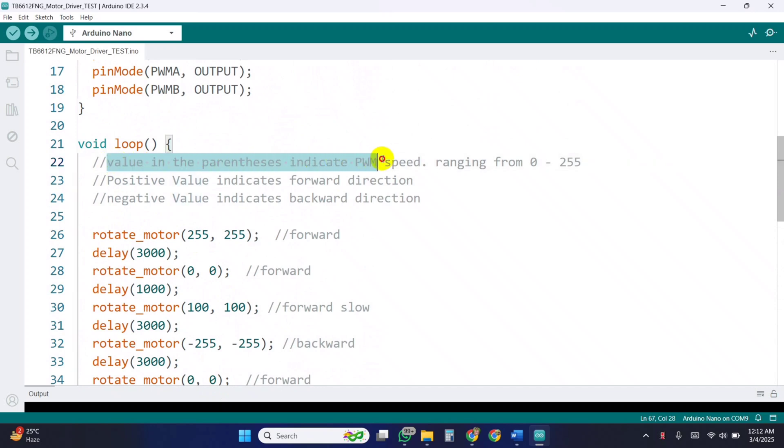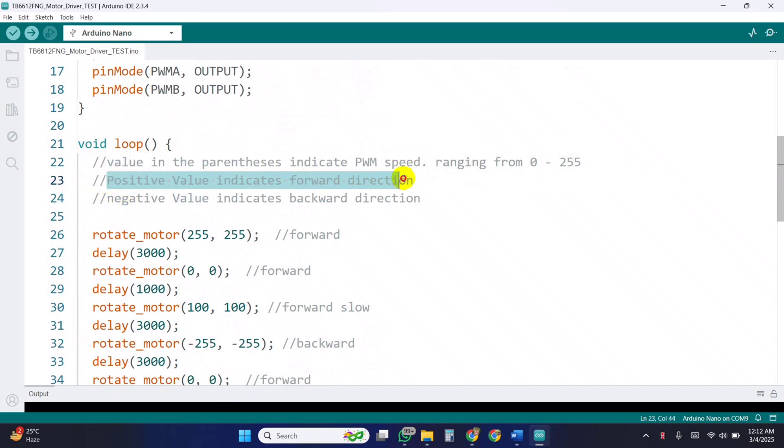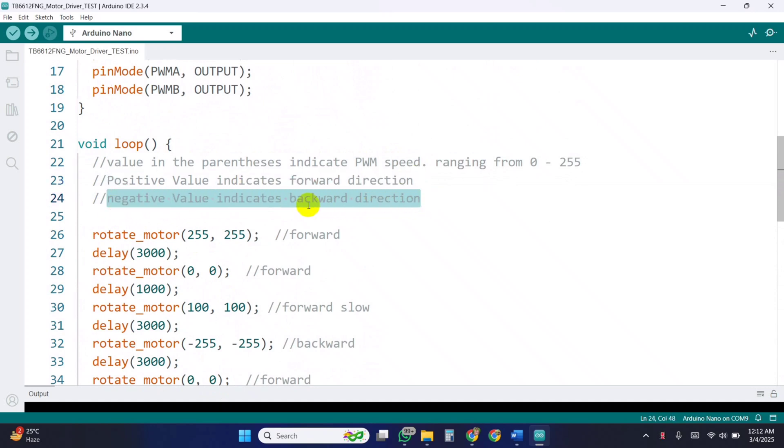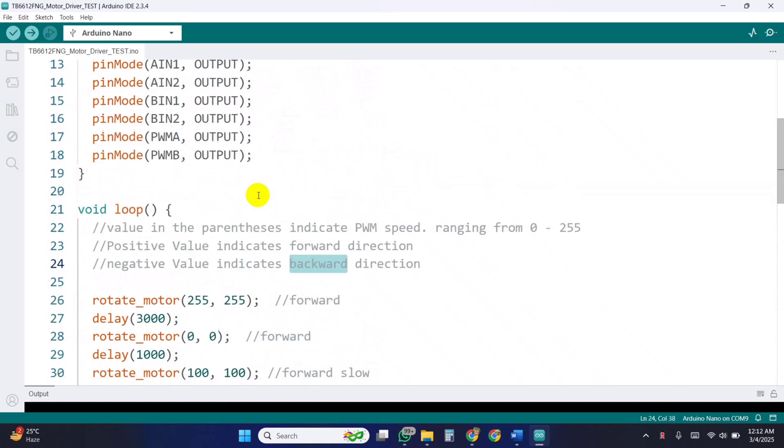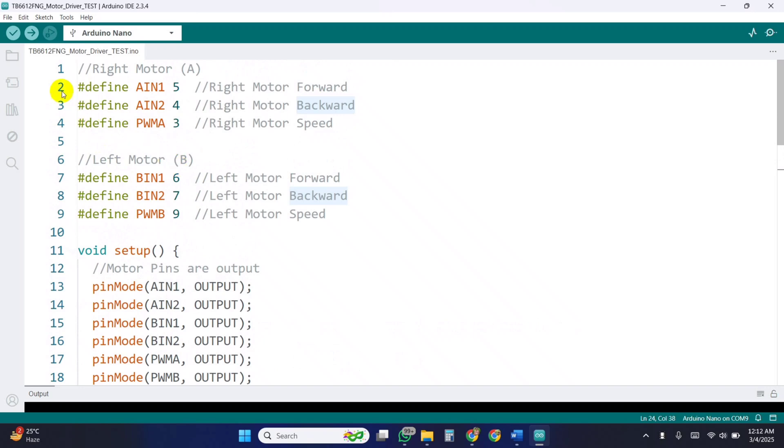Now, in the rotate motor function values work as PWM speed value. Positive value indicates forward direction. And negative value indicates the backward direction of the motors. Then, upload the code.